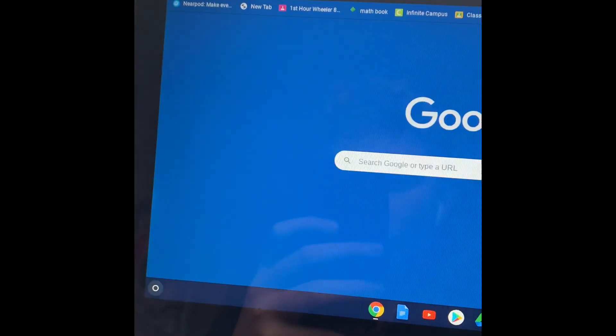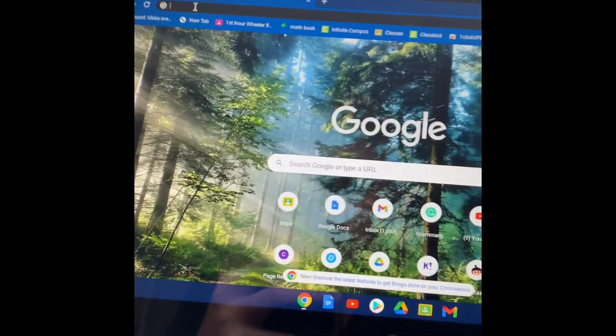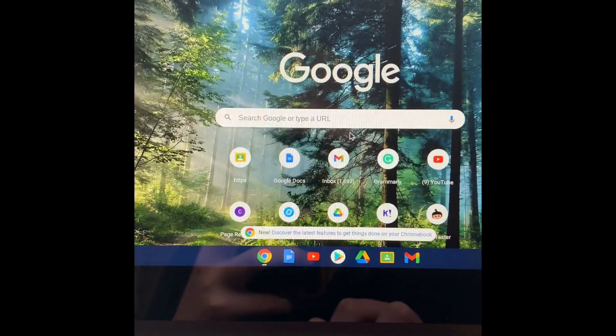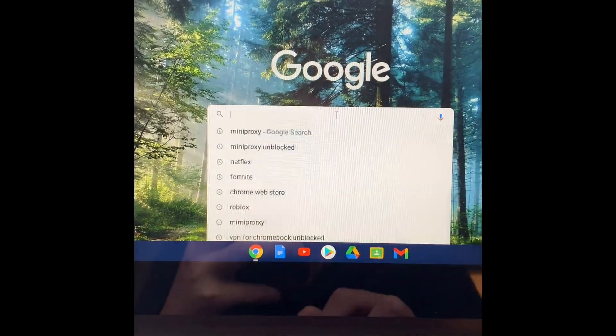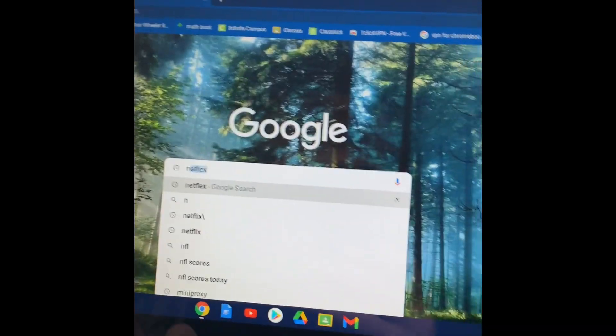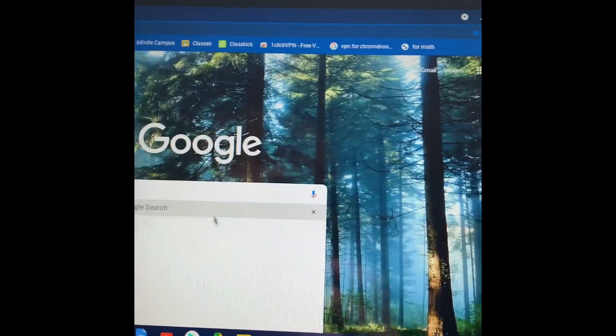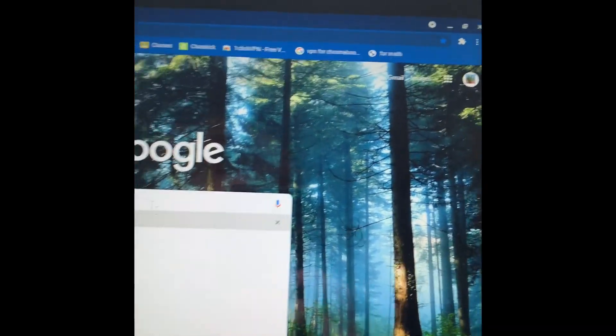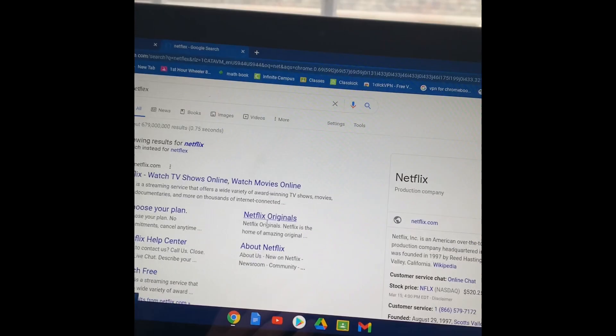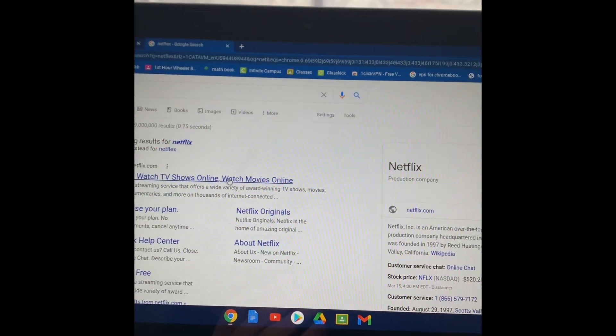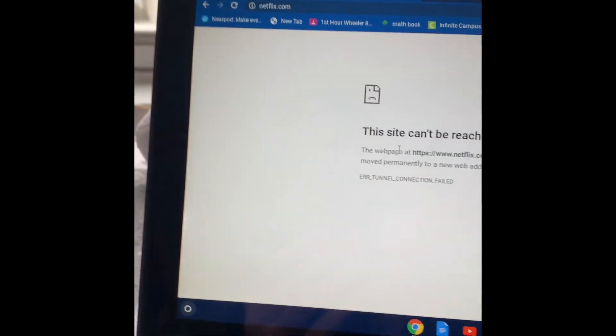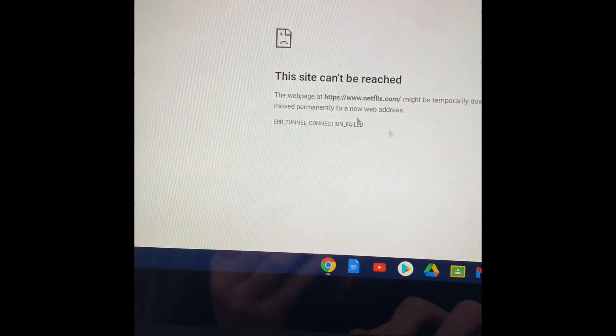So you can just search. I'm just going to go to Netflix. See, it's blocked. As you can see, it's blocked.